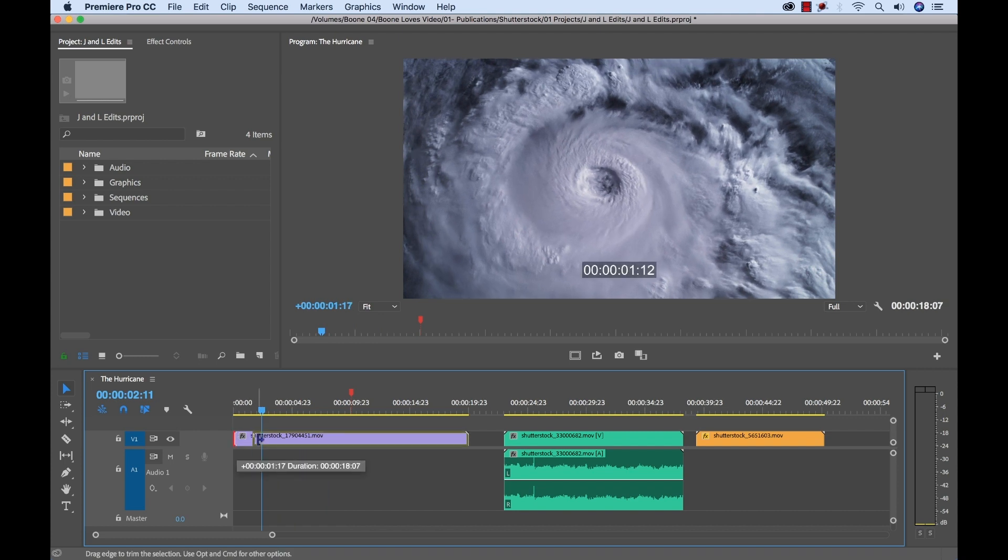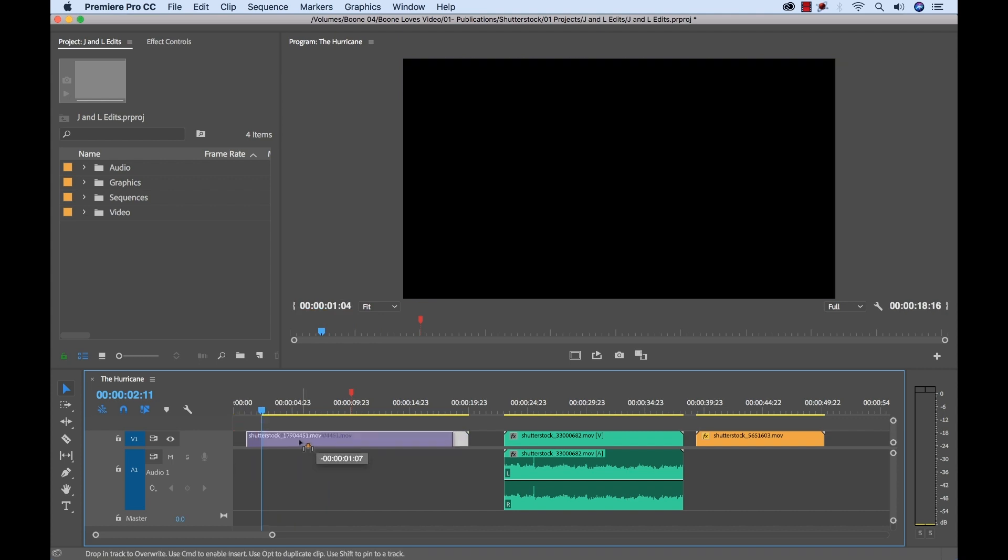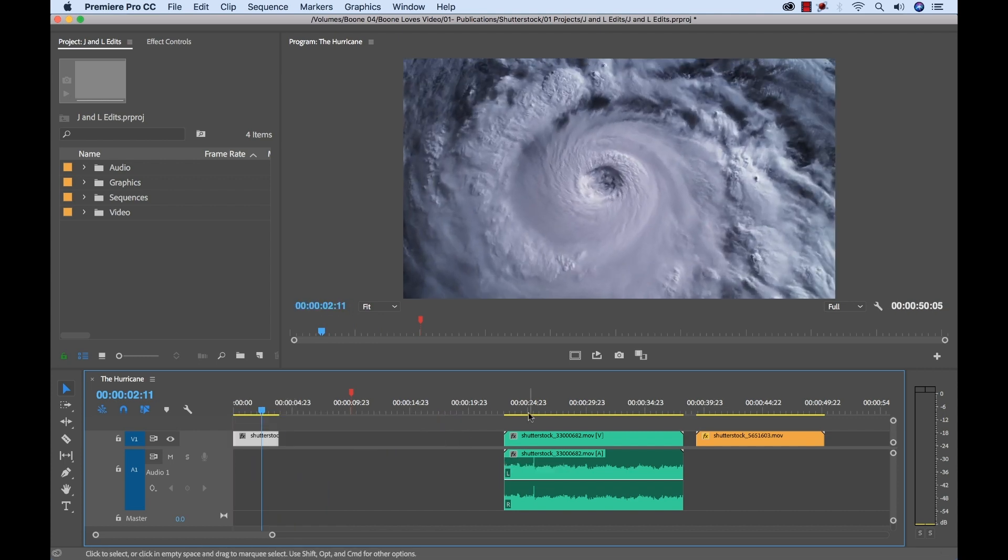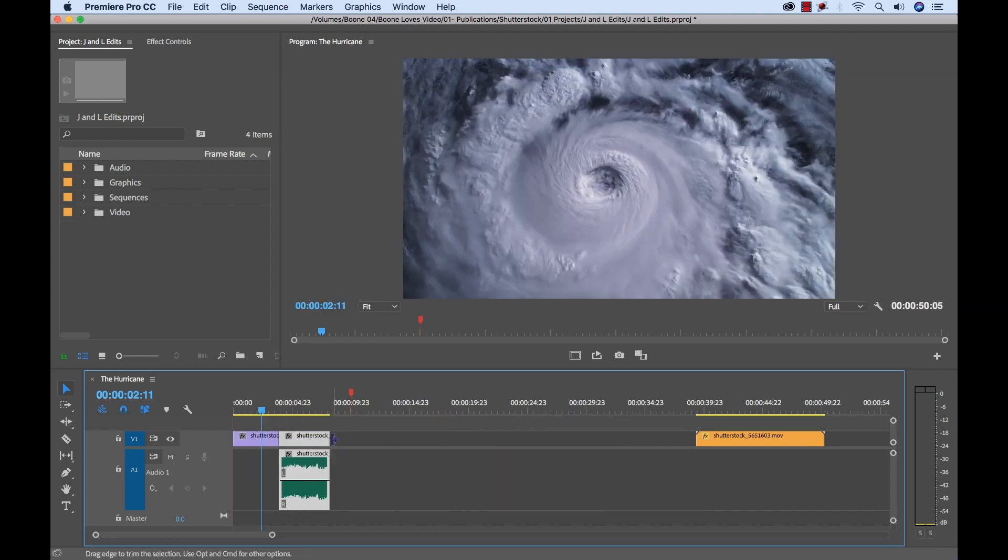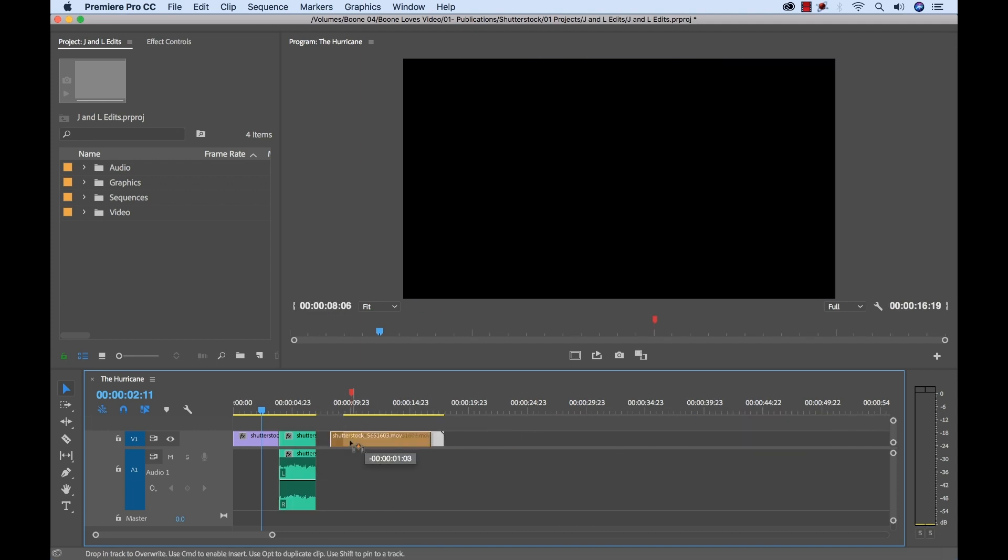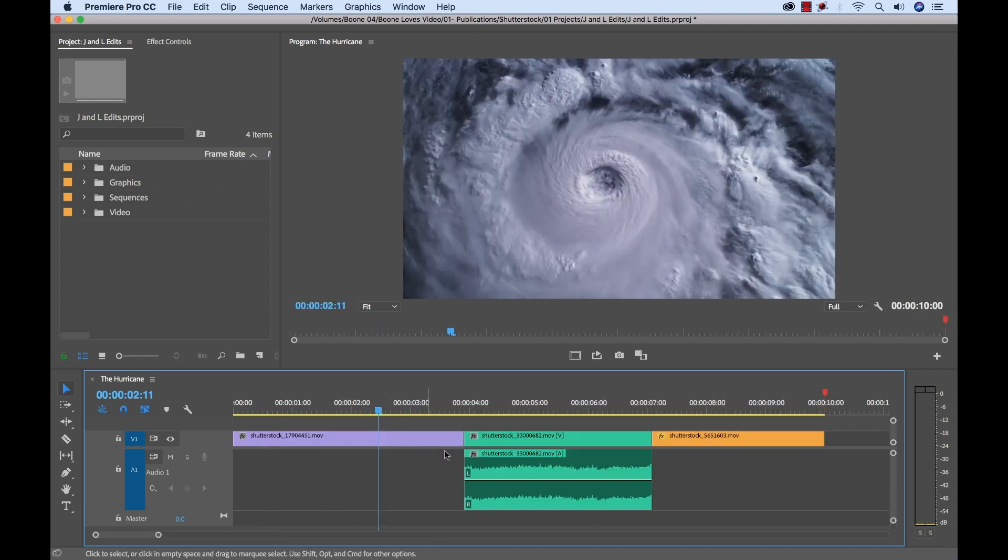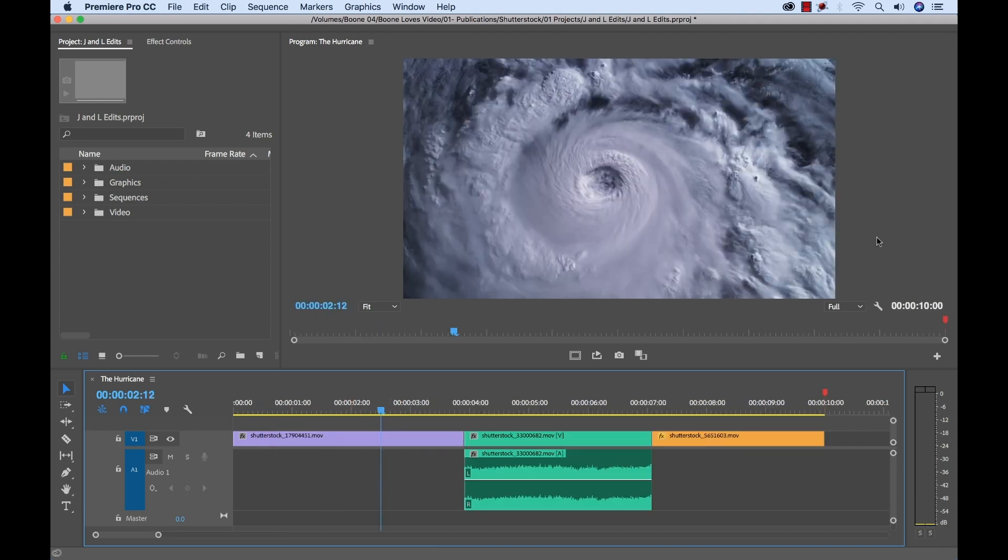Now I'm going to quickly trim down our three clips here. Okay, so now we have our rough sequence here. Let's take a quick look.